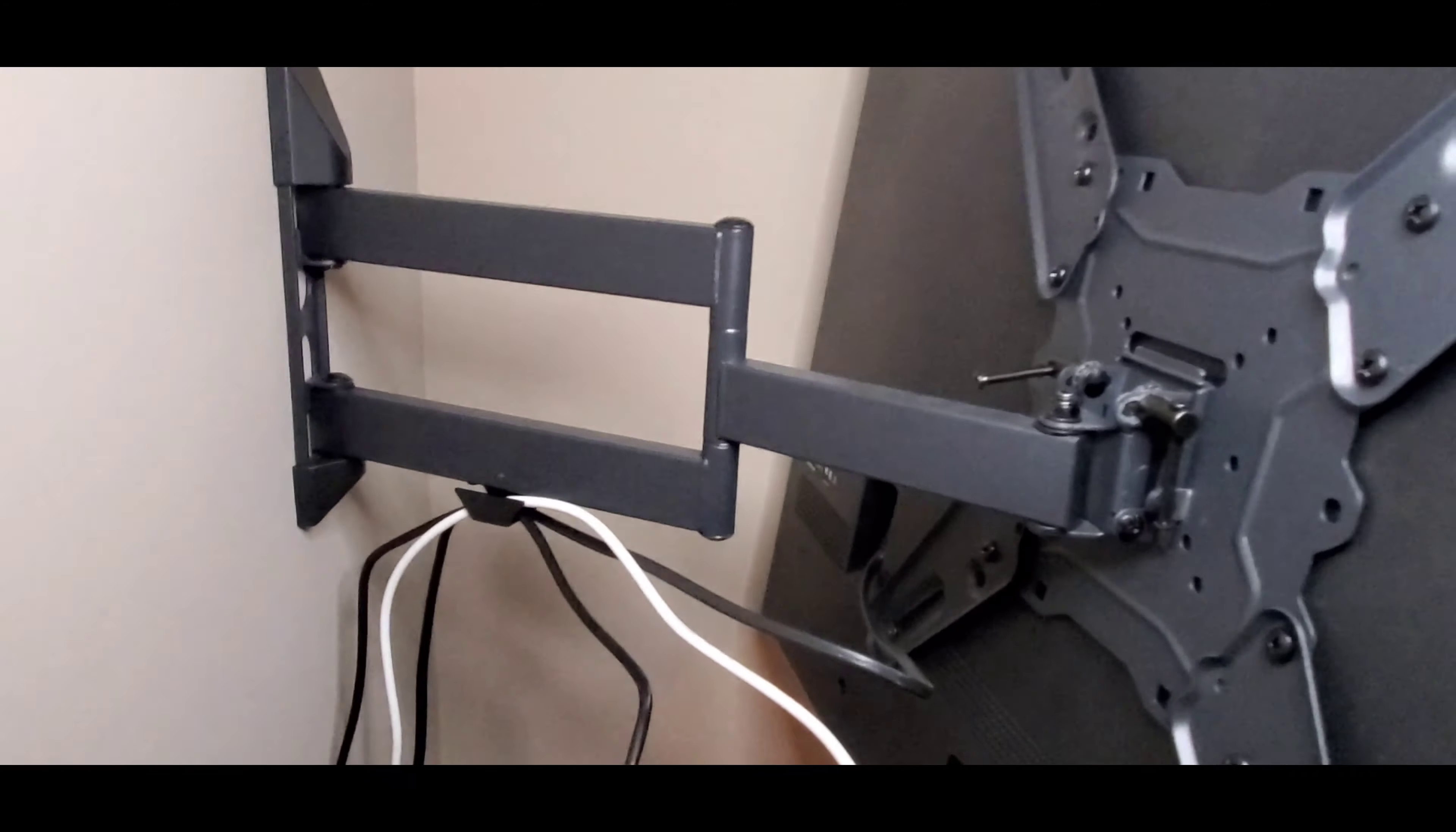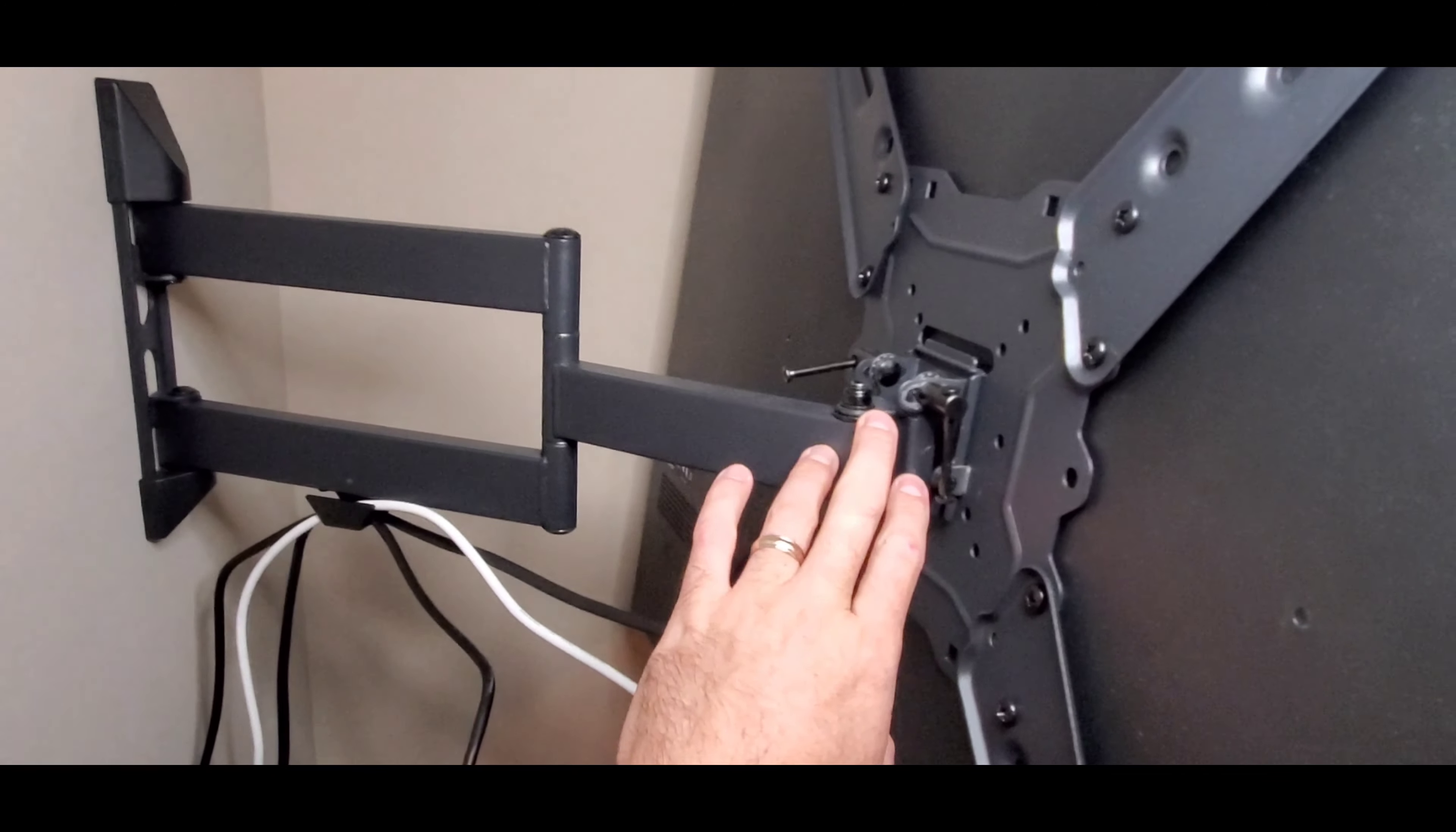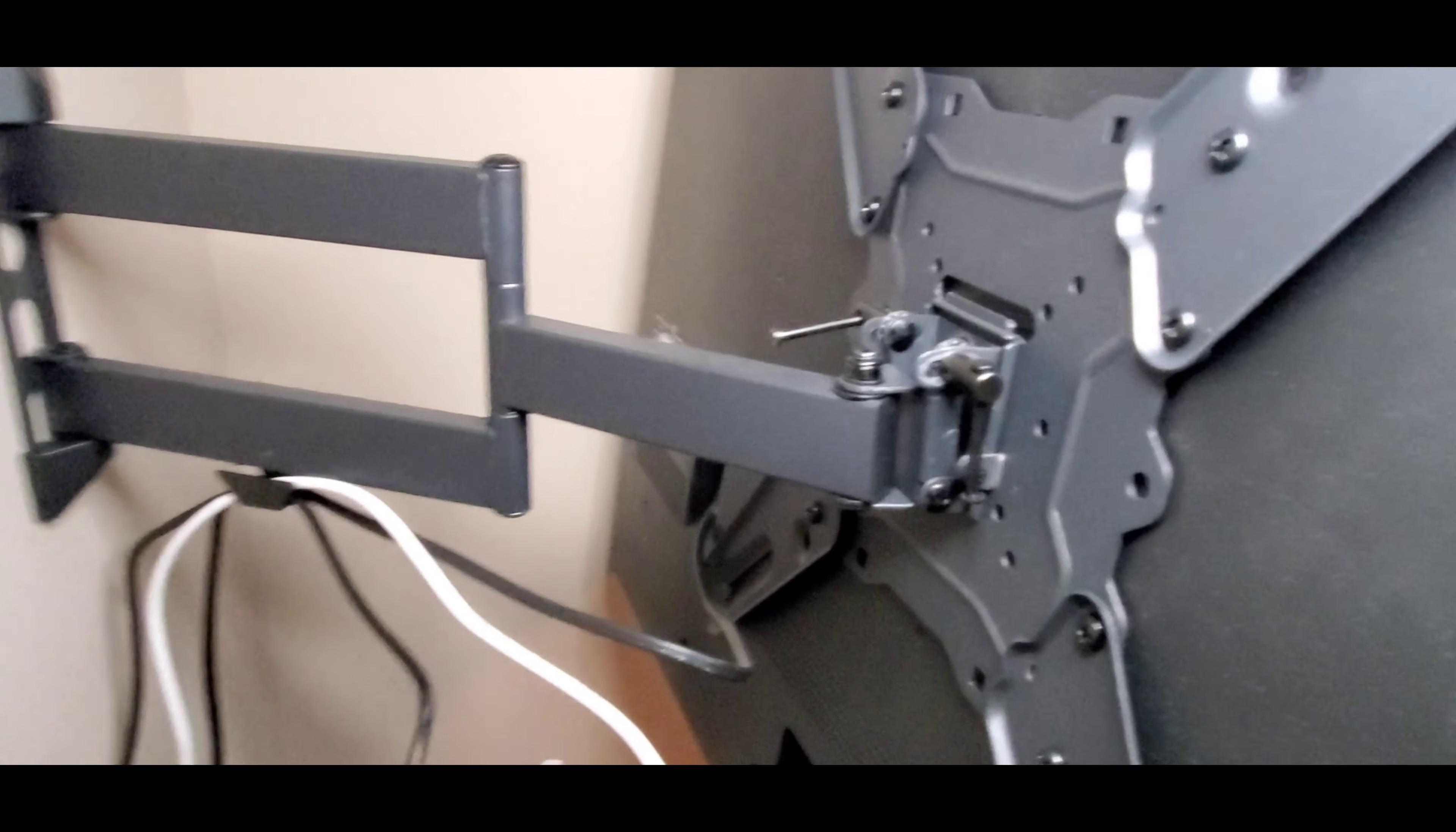There are actually one, two, three swivel locations here. This is the extension here. This kind of folds up together so that it goes up against the wall closer.